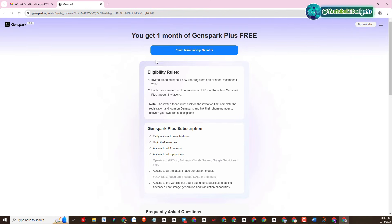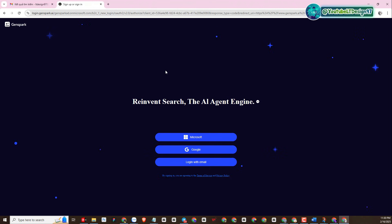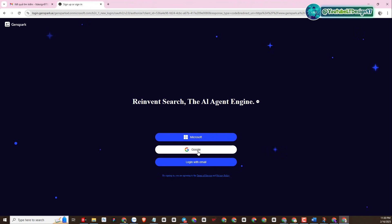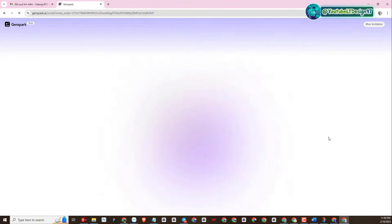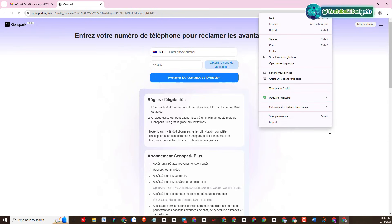Next, you will click and claim membership. Login to your account with Google — that's the fastest way to register.